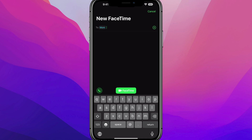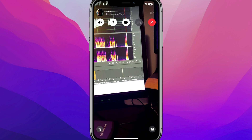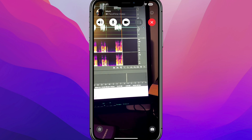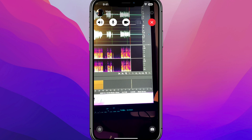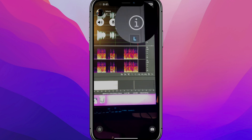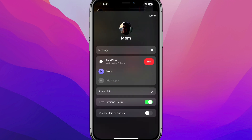I'm going to go ahead and add a person to my FaceTime call. We've started the FaceTime call. To add someone else or multiple people, tap the eye icon — you might barely be able to see it in the upper right-hand corner — and it's going to bring up the information about this call.